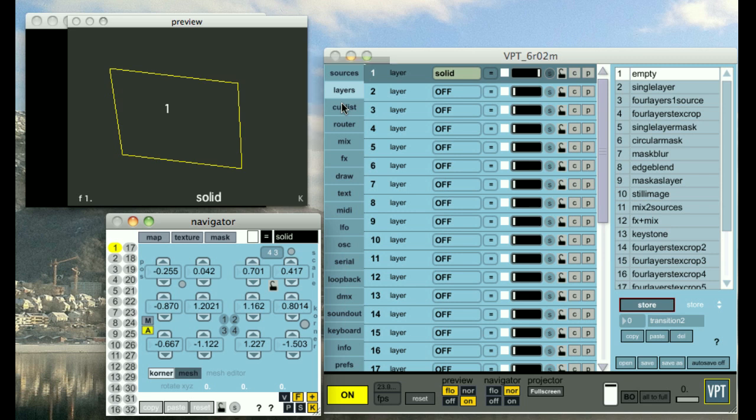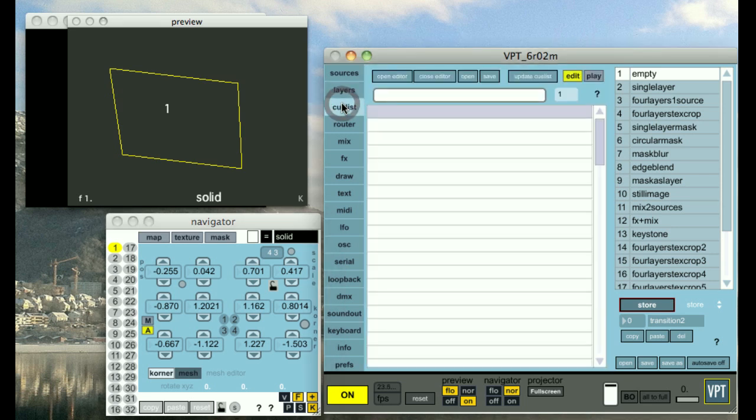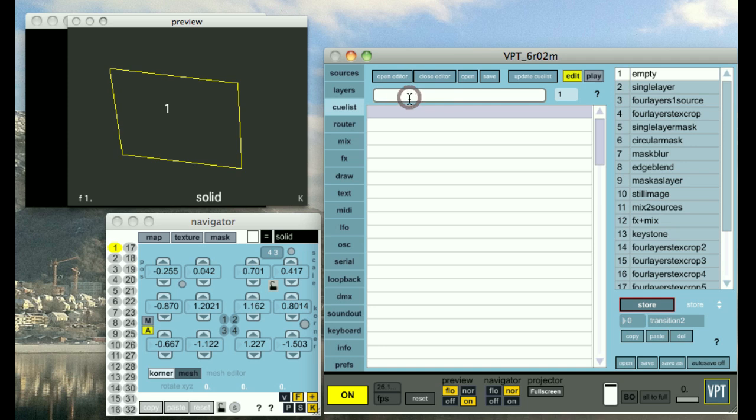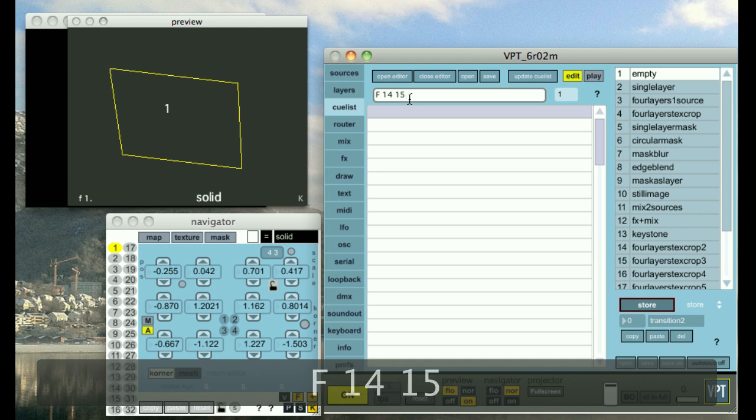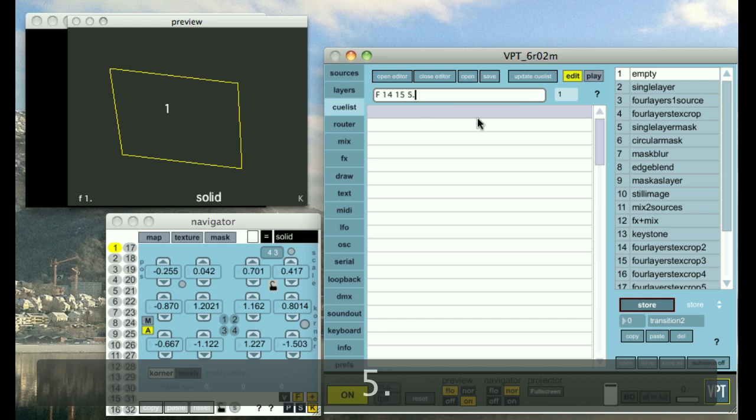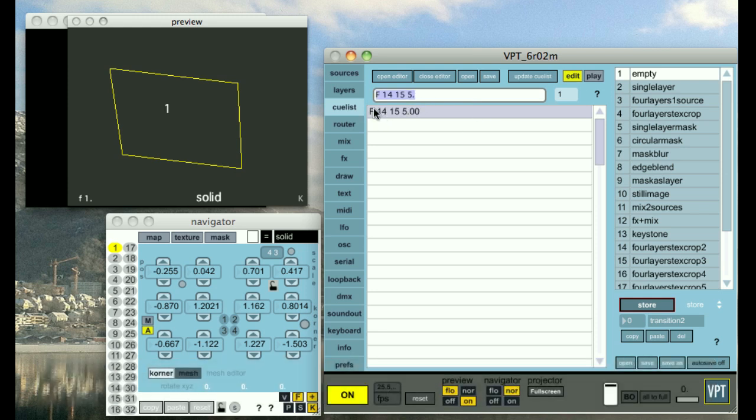The Q-list basically lets you make transitions using the presets here. I will not go into detail here, but for instance, if I wanted to do a fade from preset 14 to 15 in 5 seconds, I would type something like this. F in getting a fade. 14 is the preset number. 15 is the other preset number. 5 is the time in seconds.